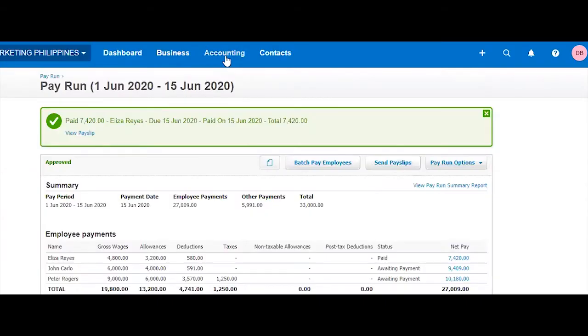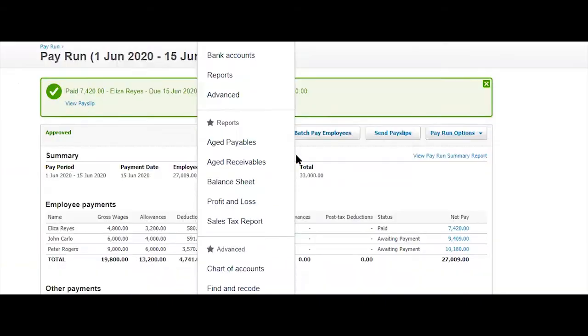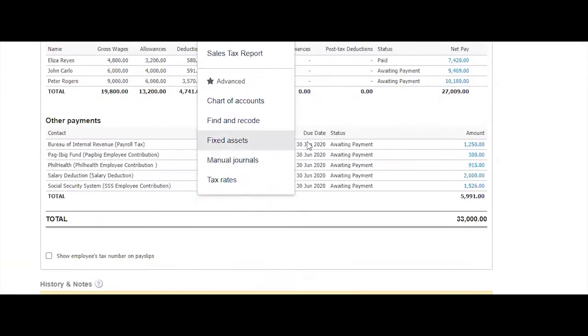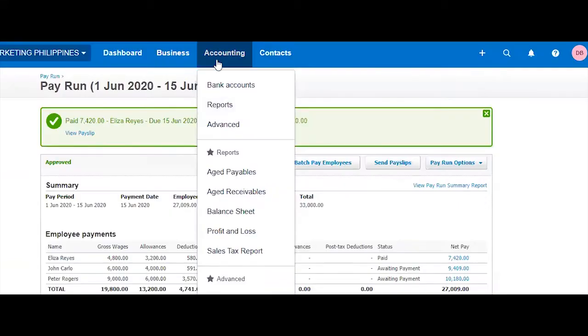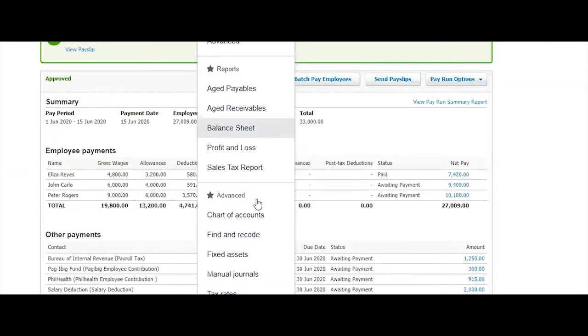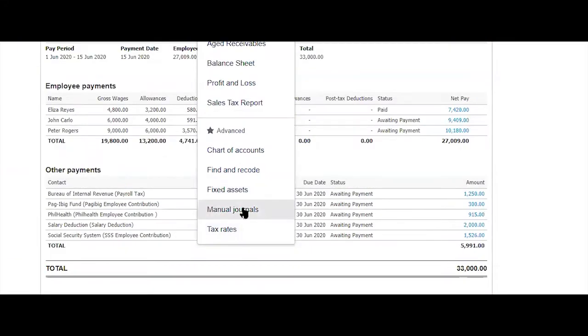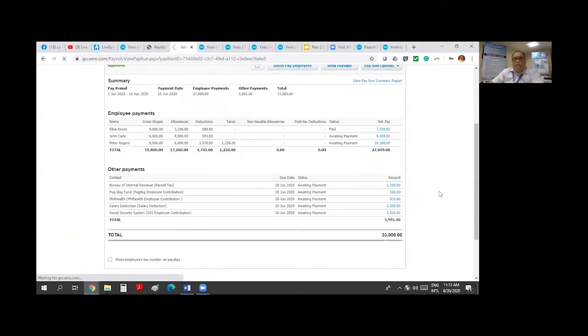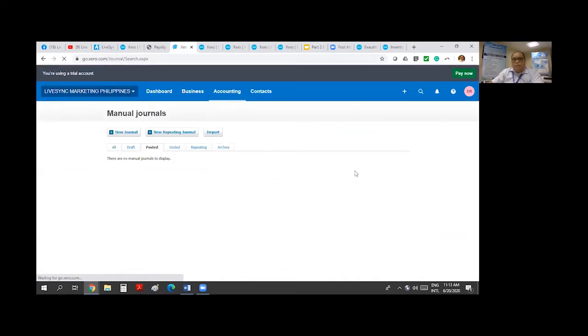To go to Manual Journal, you have to go to Accounting and then there's that Manual Journal submenu that you can select.